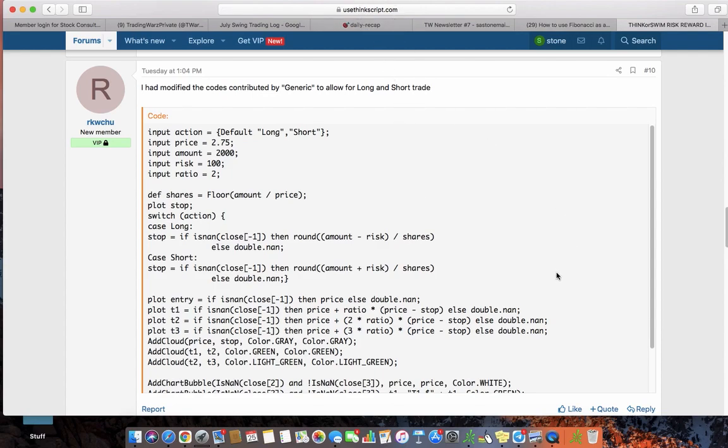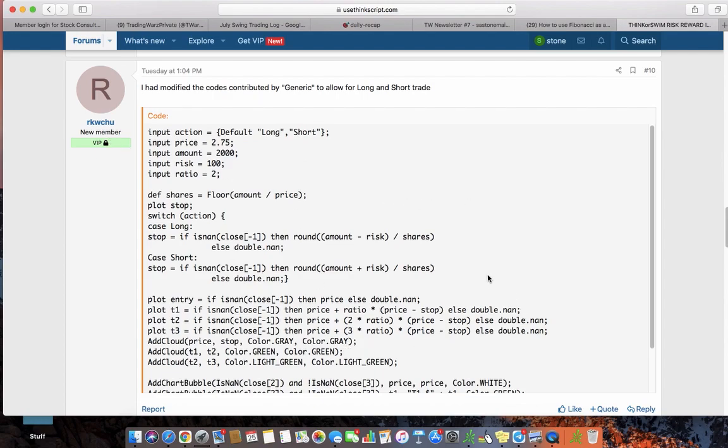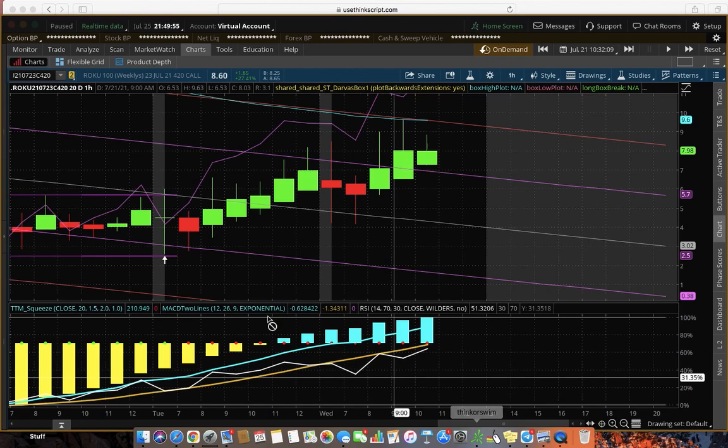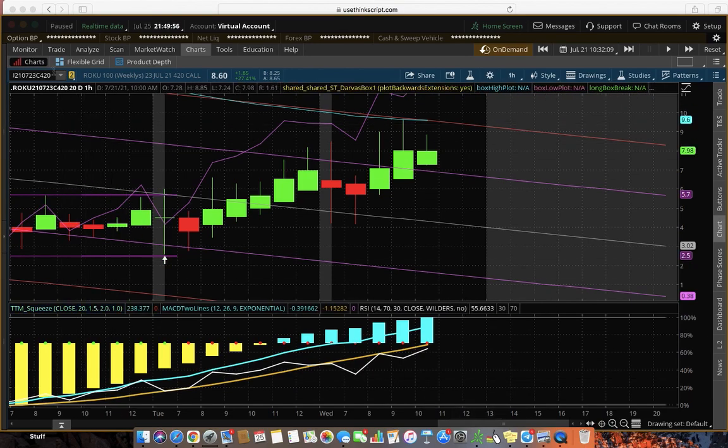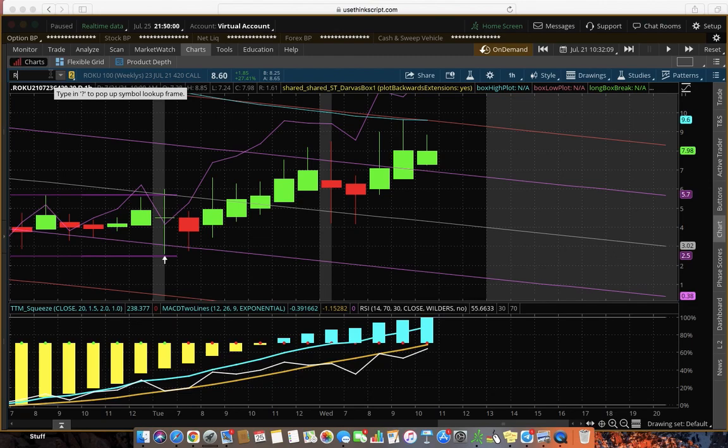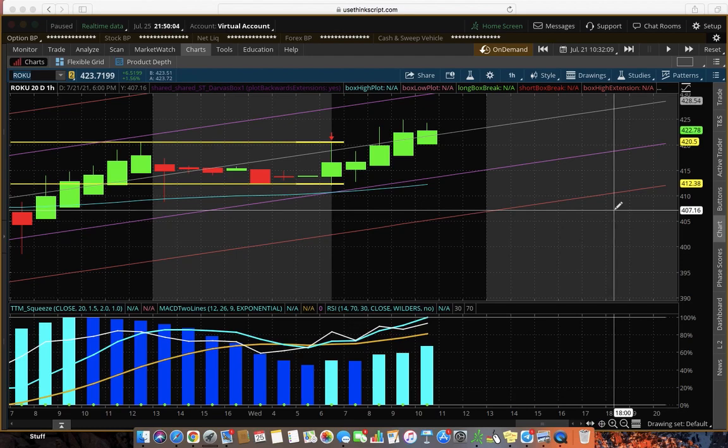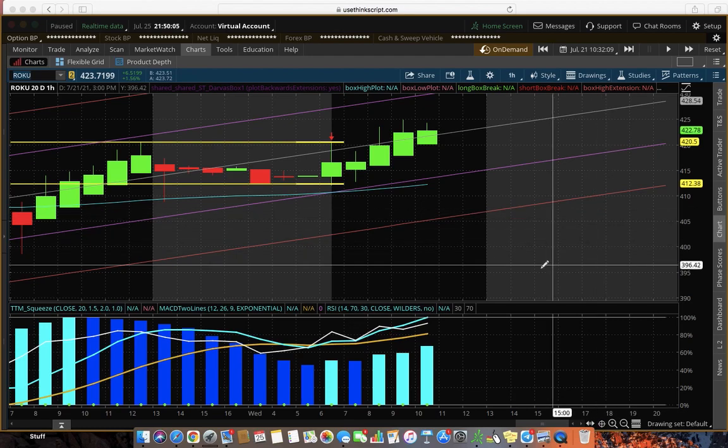I believe it was RKWCHU that actually created this script that I copied, and I will share with you so that you can use it too. I'm going to show you how to use it, not do it, use it. So let's do it together.